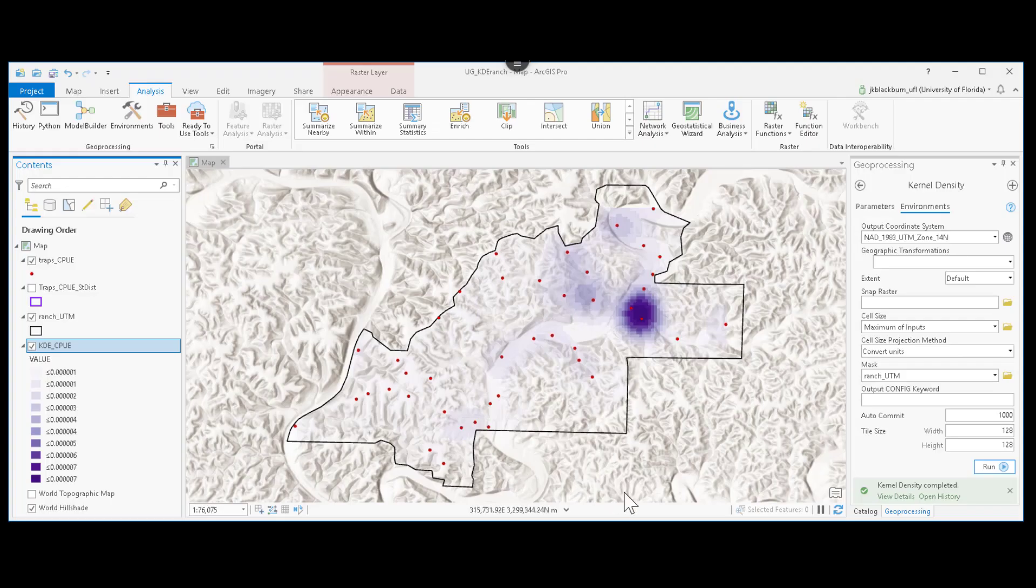So there you have it, kernel density estimation in ArcGIS Pro. Good luck.